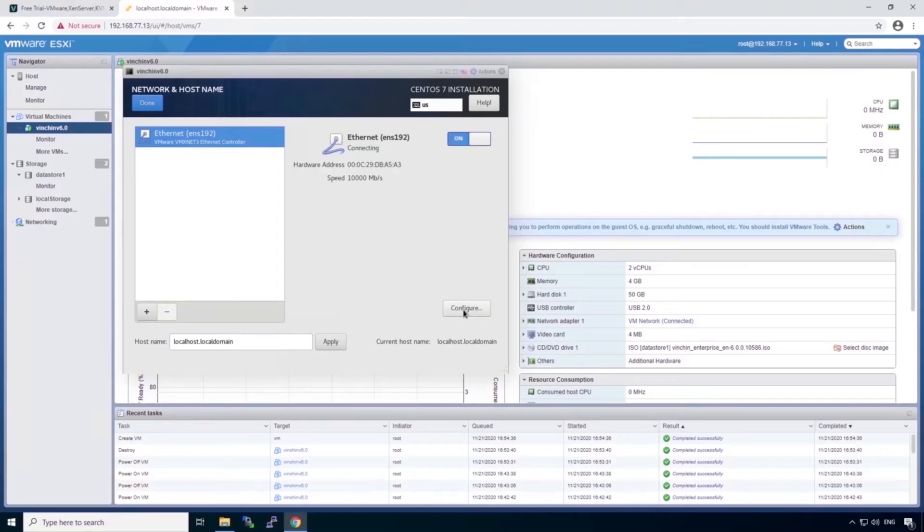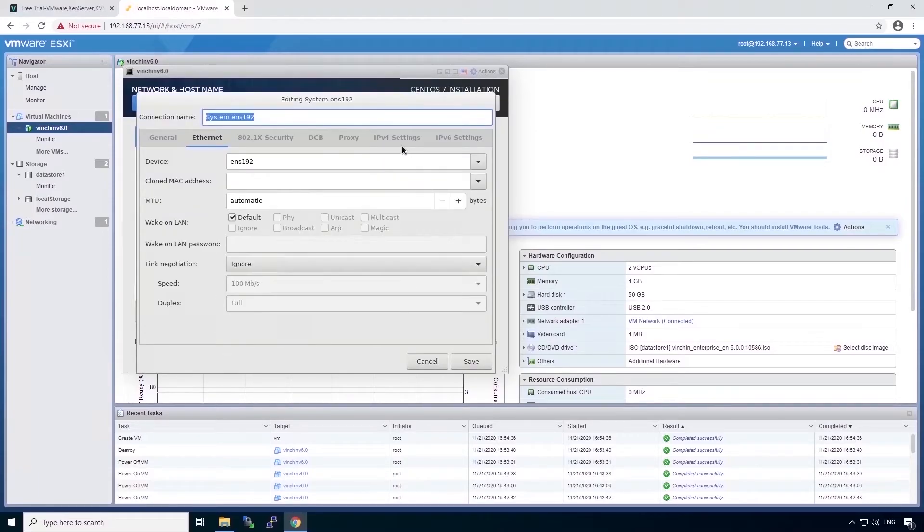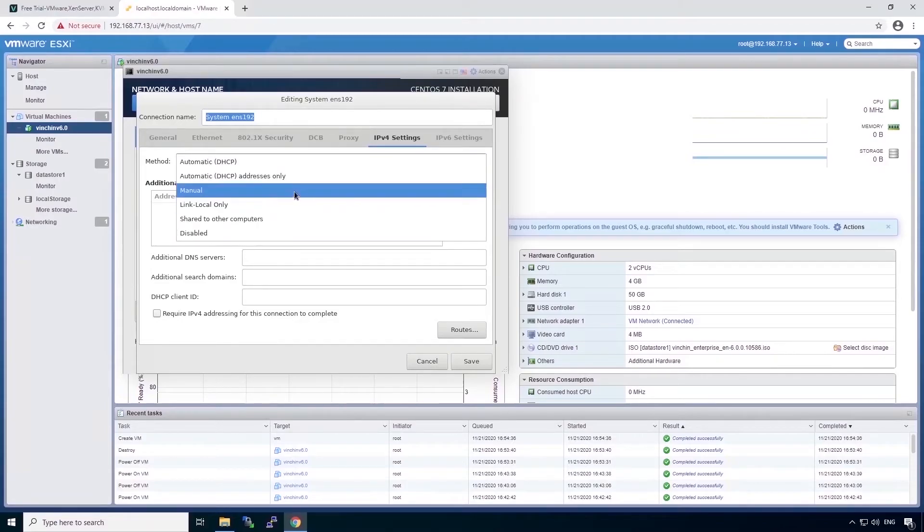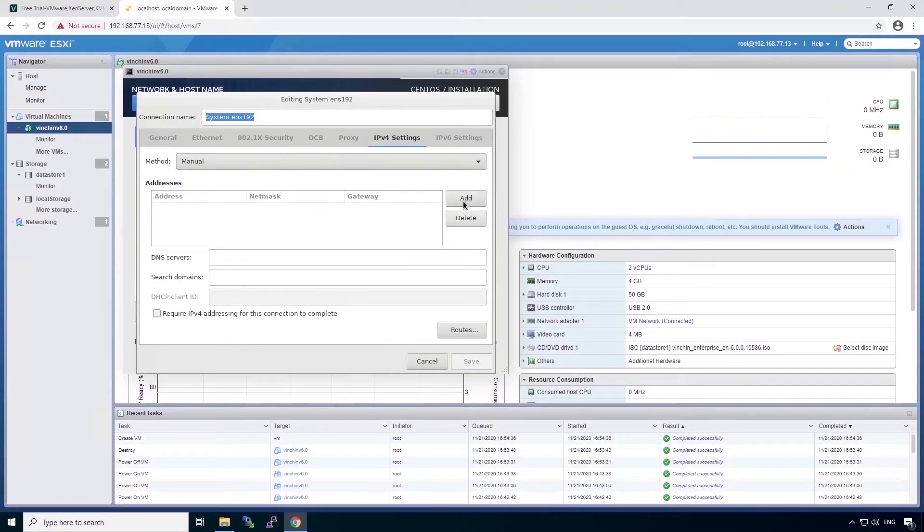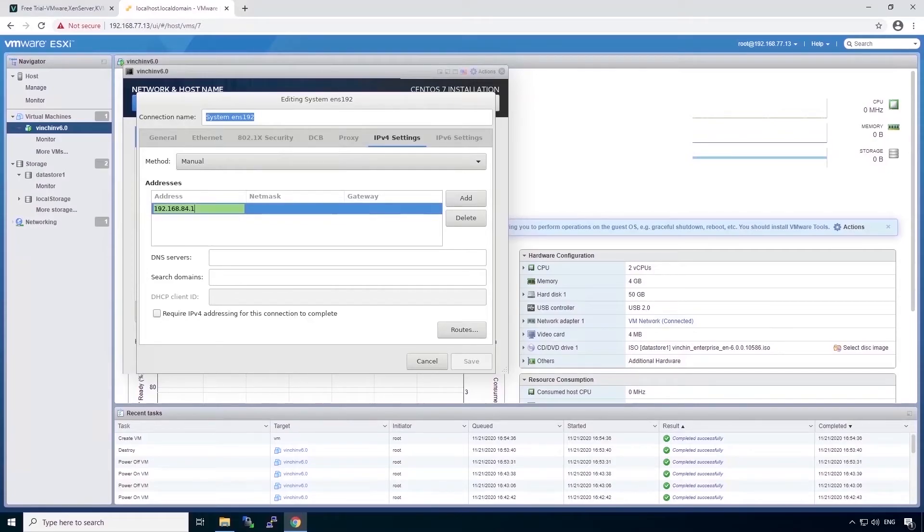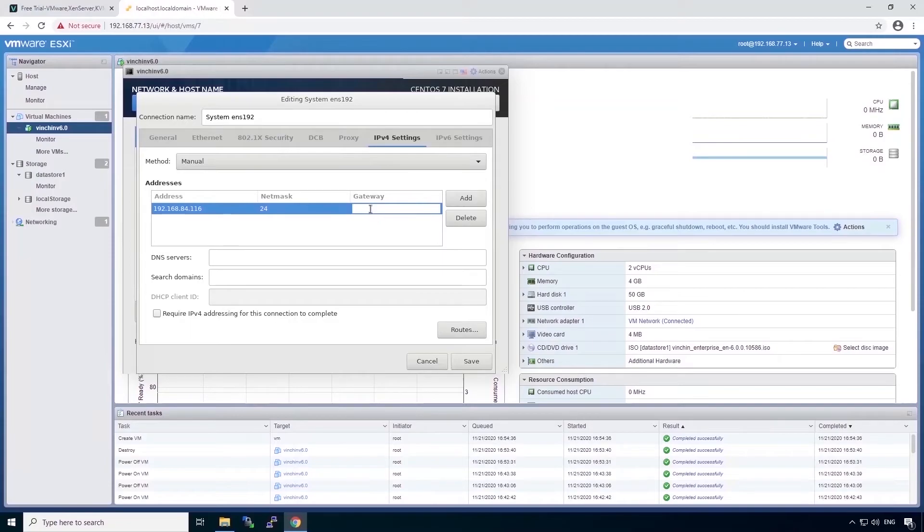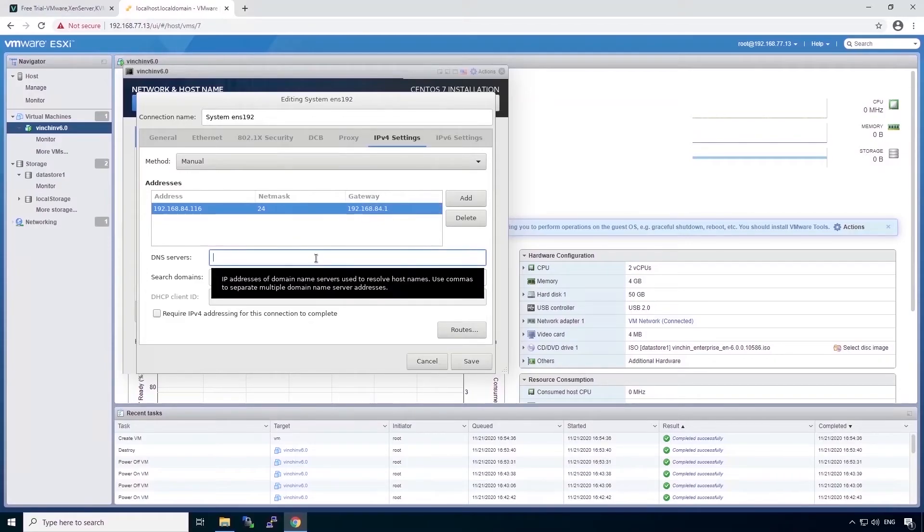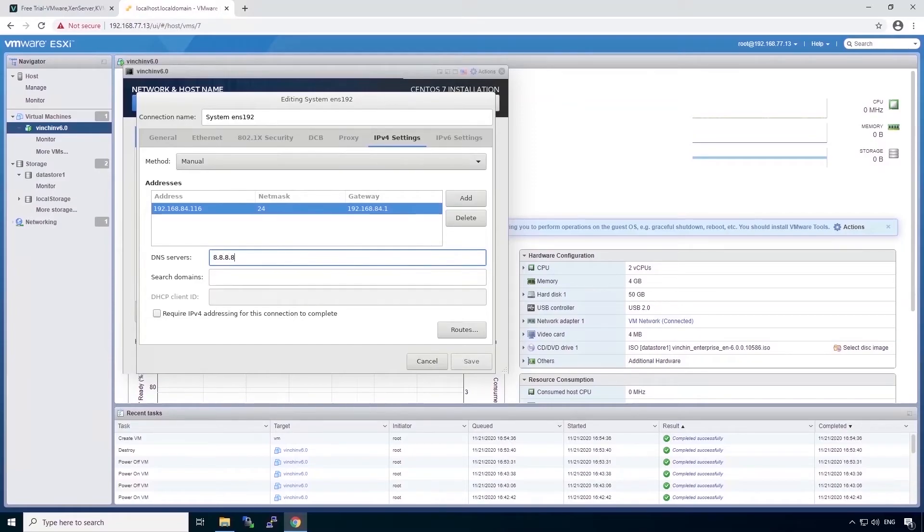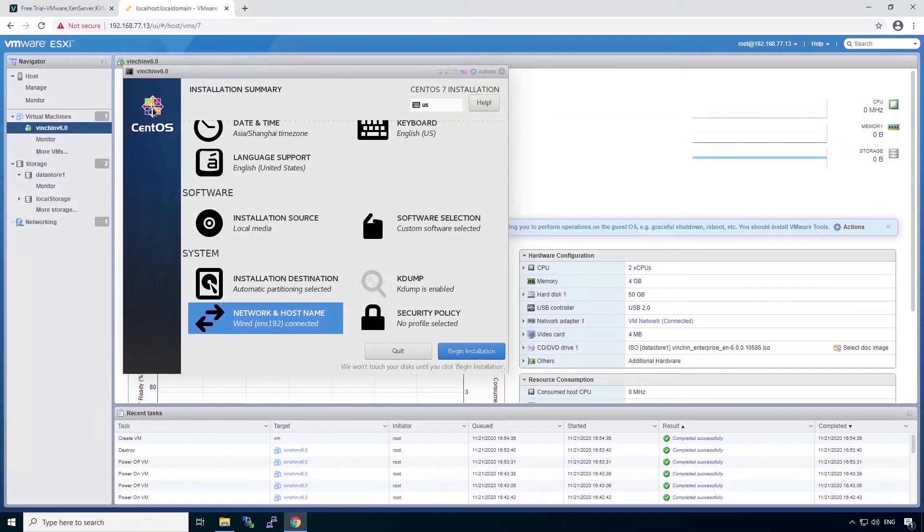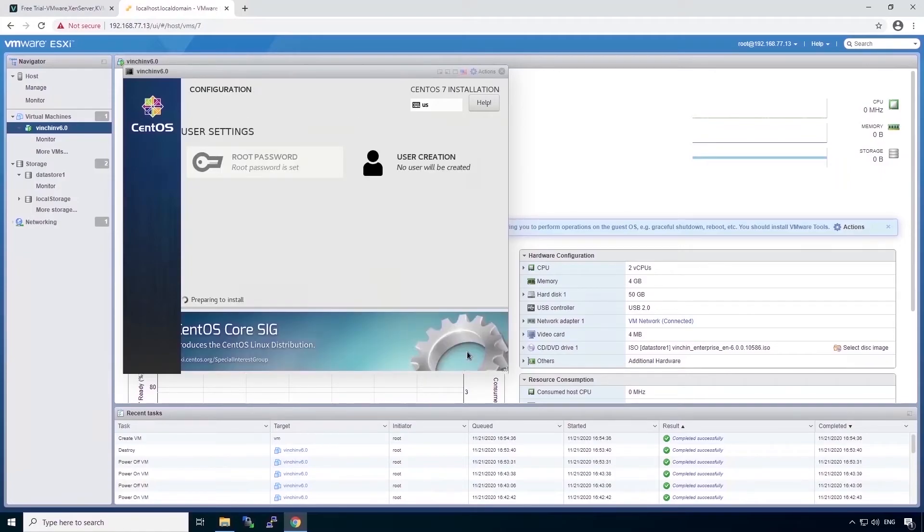Next, configure the network profiles. Click on the IPv4 settings, and the method should be manual. Add a valid IPv4 address, and done. And now we can begin with the installation. Let's click on begin installation.